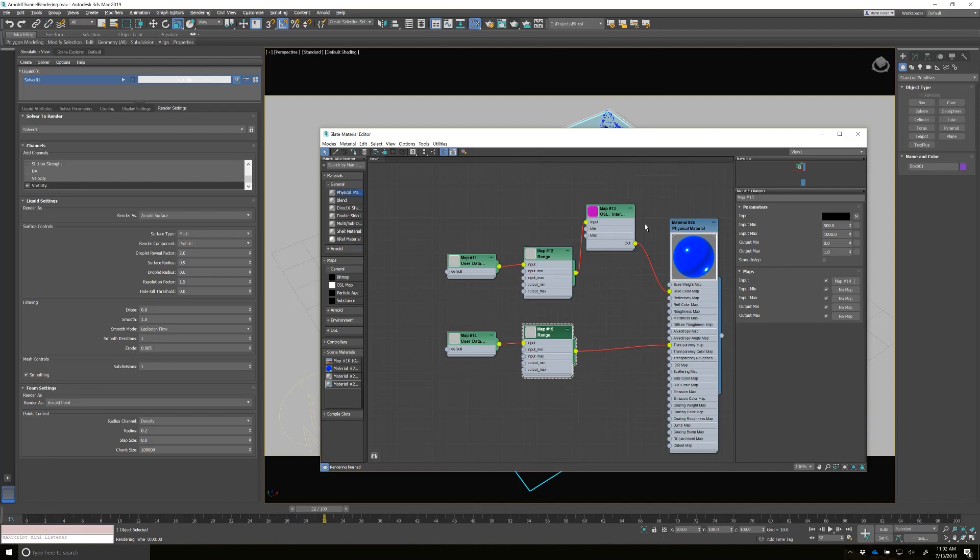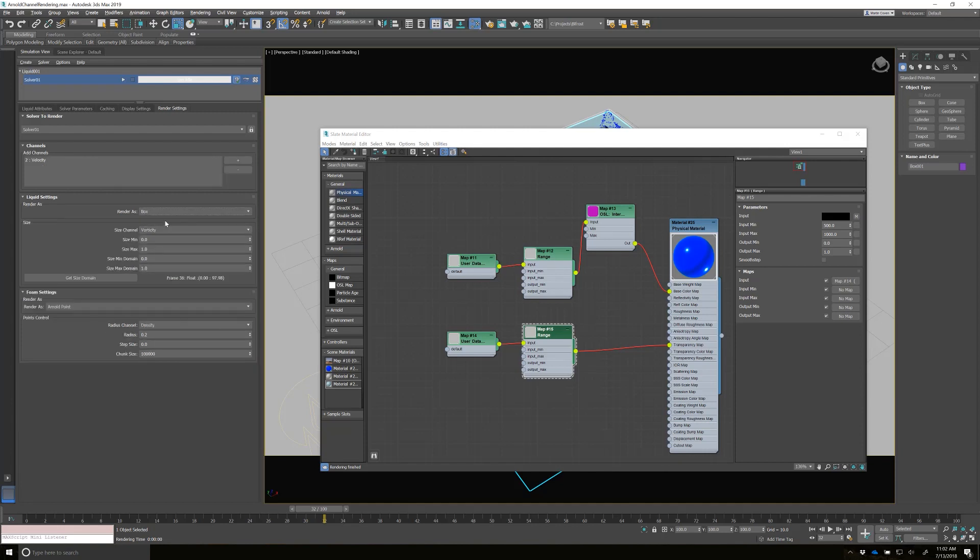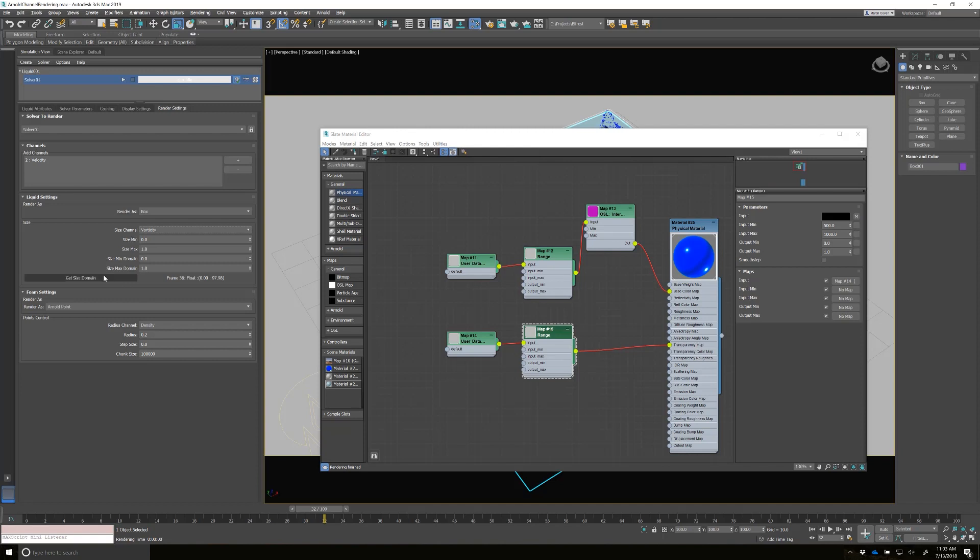So I know it's not 500 to 1000, but let's just look and see what it is. So if I go to something like a box and the box, I want to use vorticity. And I want to get the size domain. So I could see it's zero and 94.98 is the range.